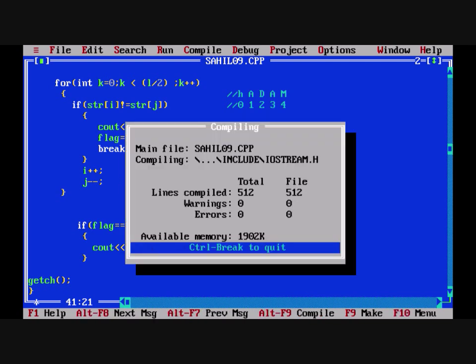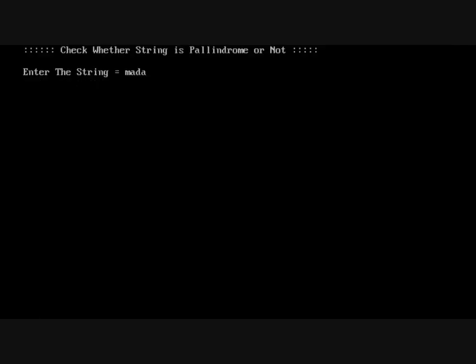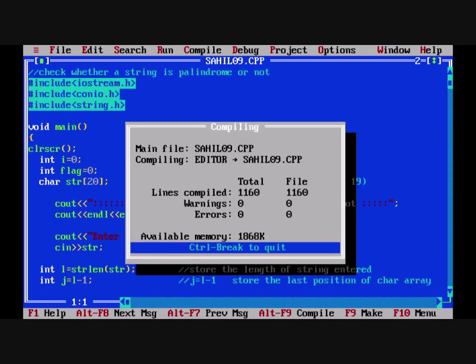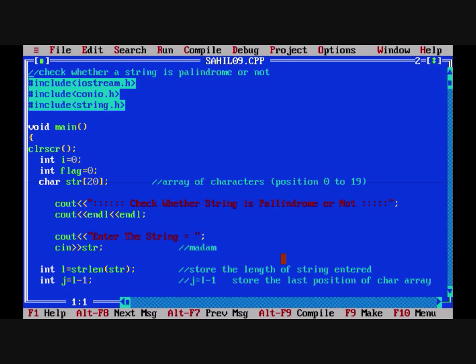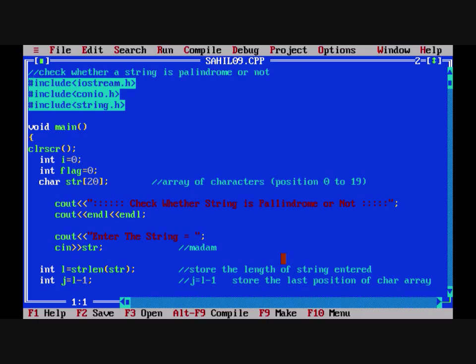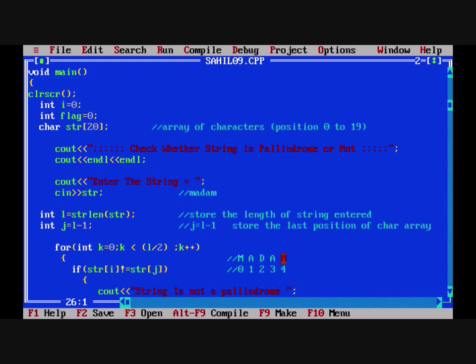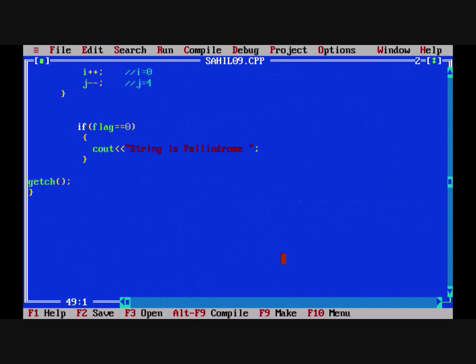Let's test the code. Now let's test for another word — H-E-L-L-O — string is not a palindrome. Let's test for a sentence: A-B-B-A-M-A-D-A-M — string is palindrome. If we reverse all the letters of this sentence it's going to be a palindrome too. Here is the code and you can copy it and try it out yourself. Thank you and goodbye.